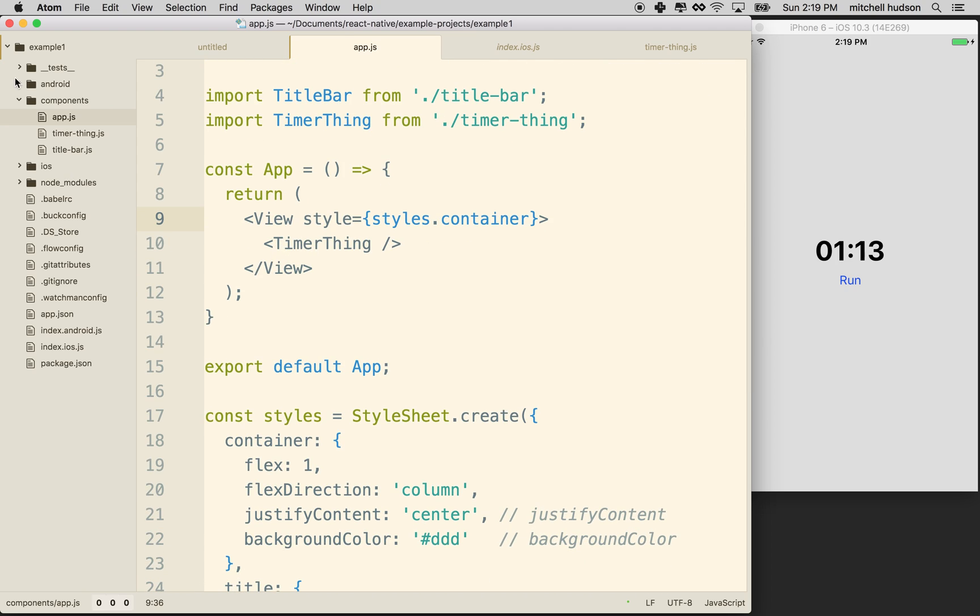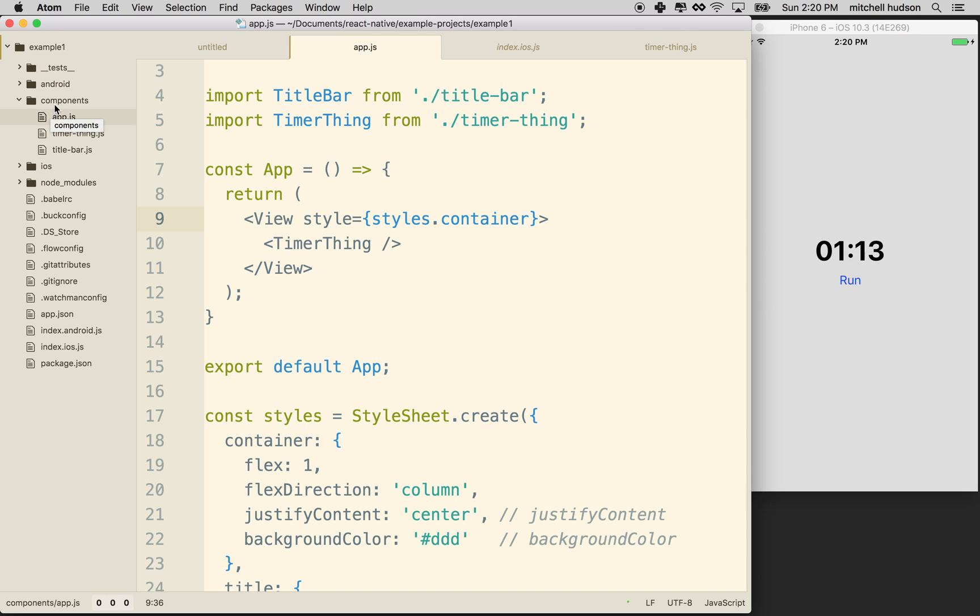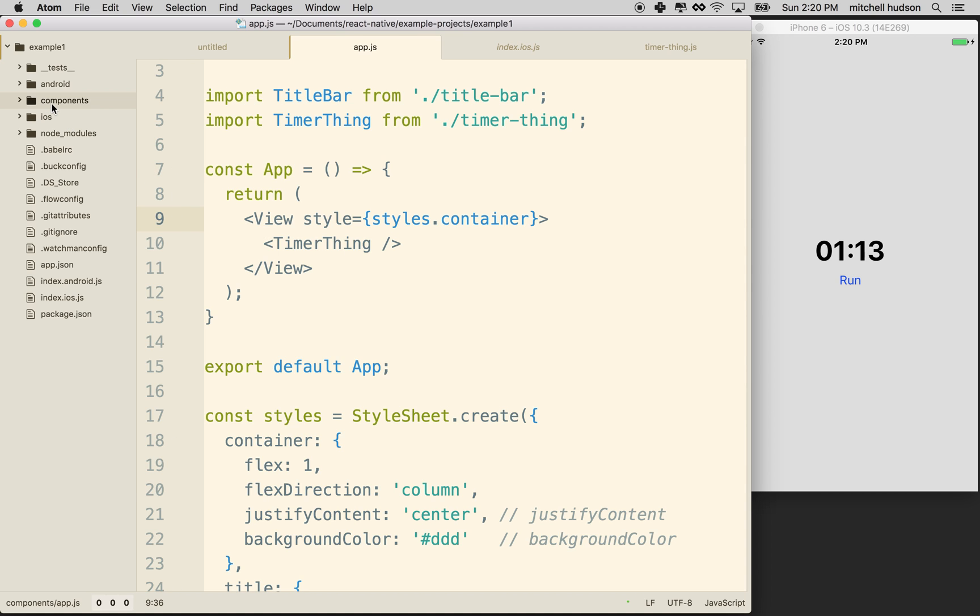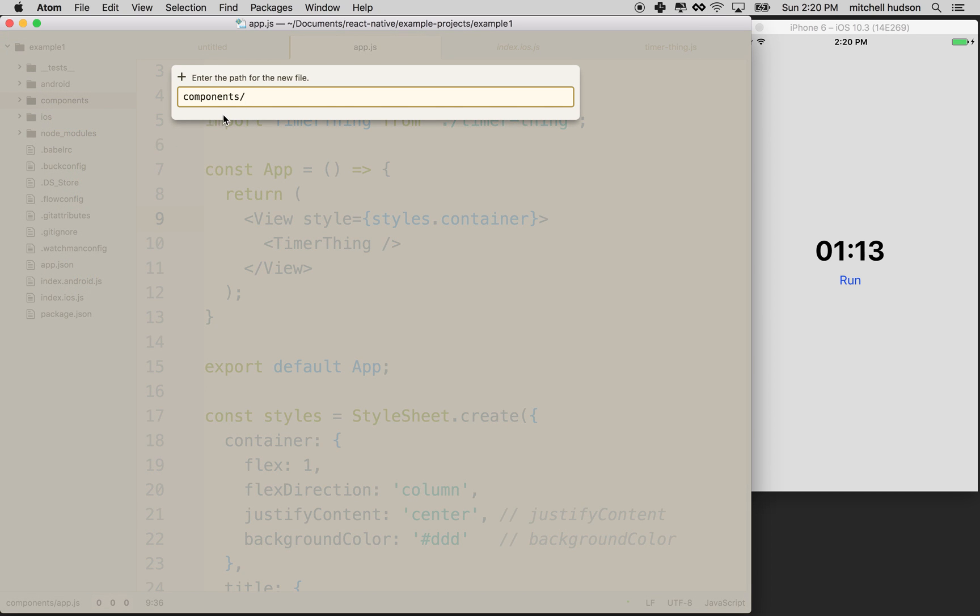So let's get started. The first thing I'm going to do is I'm going to make a component for the scroll view. So it'll let me plug it in here pretty easily. So let's make a new component. So I'll make a brand new file and I'll call it scroll example.js.